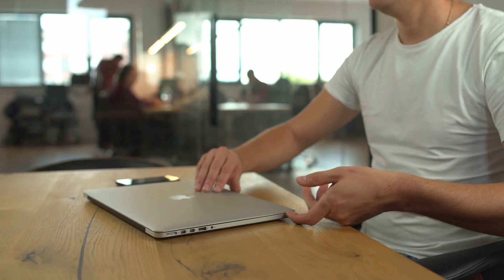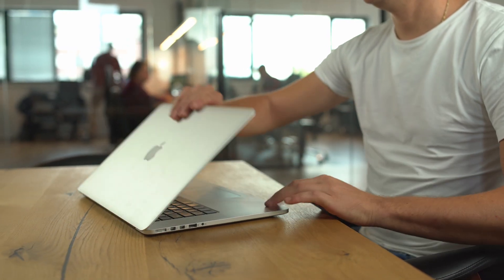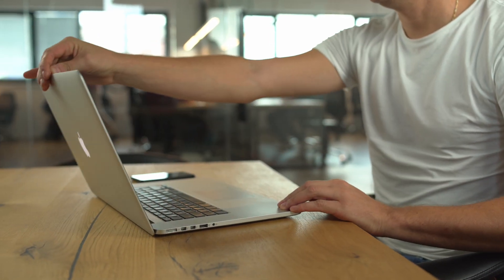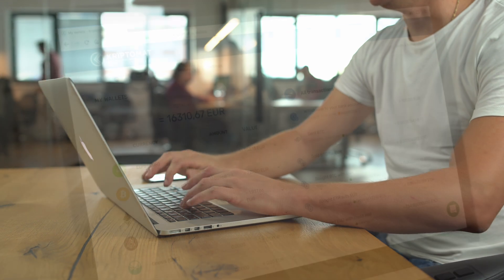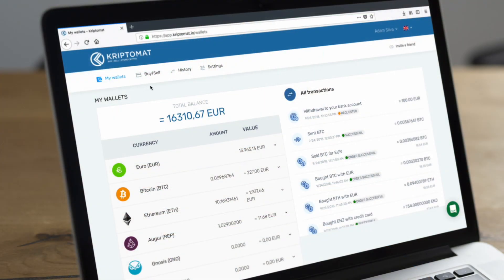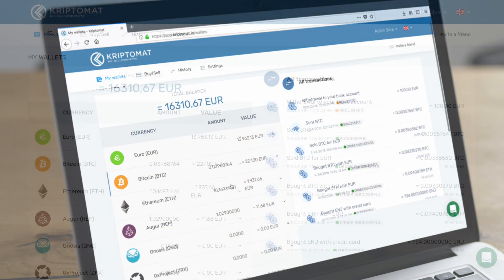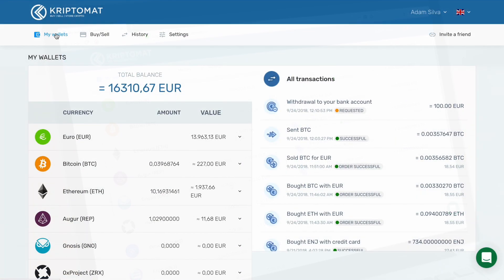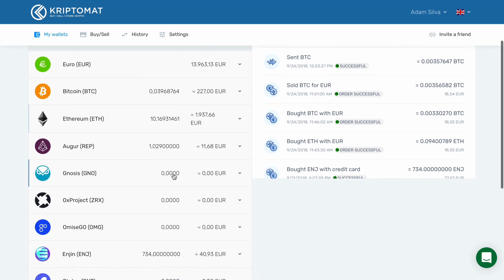In this video, you will learn how to find your Cryptomat wallet address and receive cryptocurrencies from someone else. First, log into your Cryptomat account and navigate to the My Wallets tab. Here you can see your balances for each digital currency supported by Cryptomat.